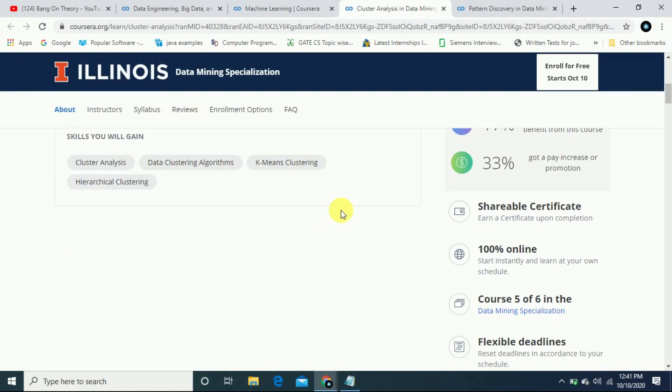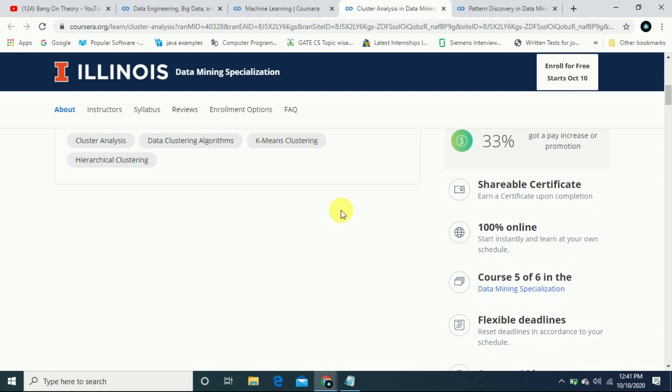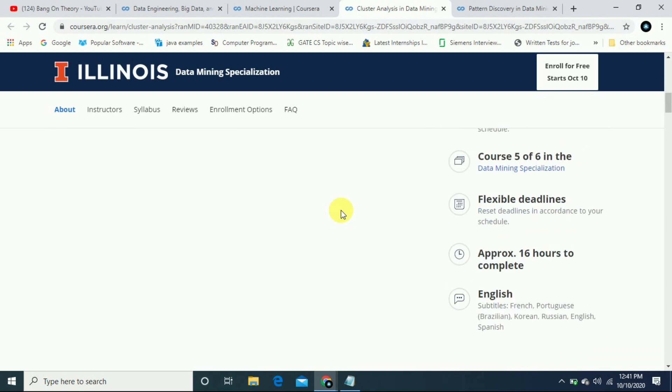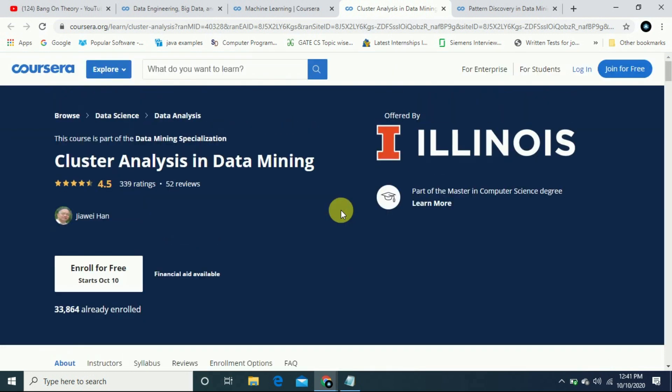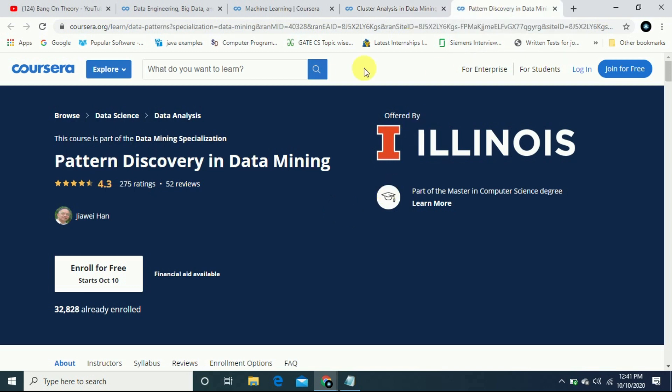Topics include cluster analysis, data mining, pattern discovery, data mining algorithms, and data streams sequential pattern mining course.